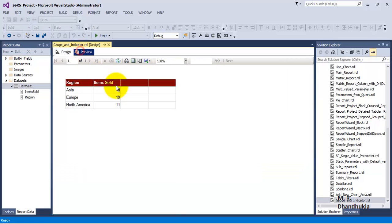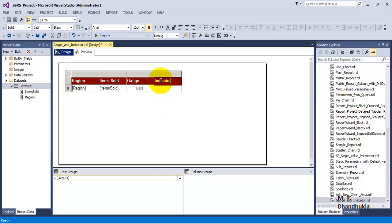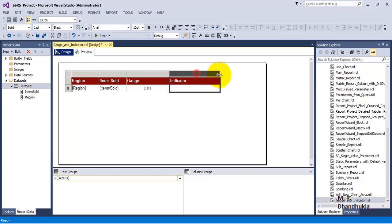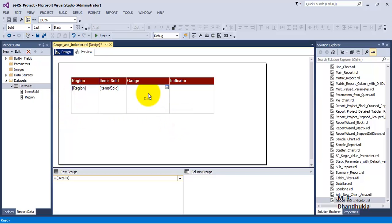In this same report, let us add gauge and indicator controls to help the user make a judgment about the data. Let us add the gauge and indicator controls and resize them, since gauge and indicator are essentially chart-type visuals that need proper space.